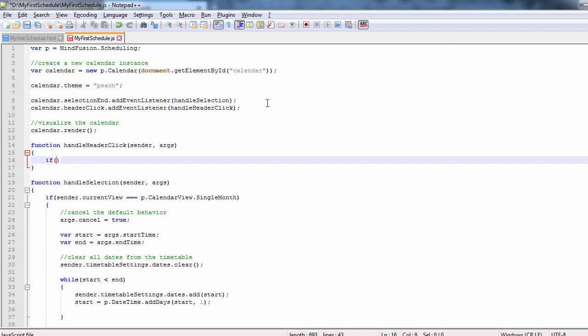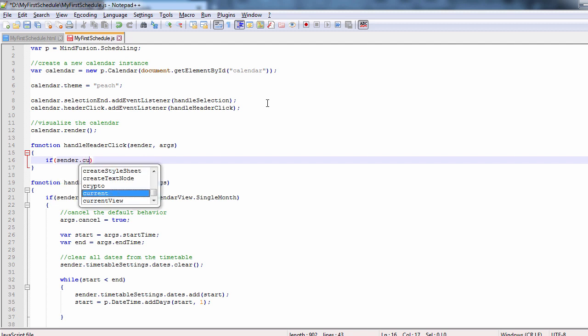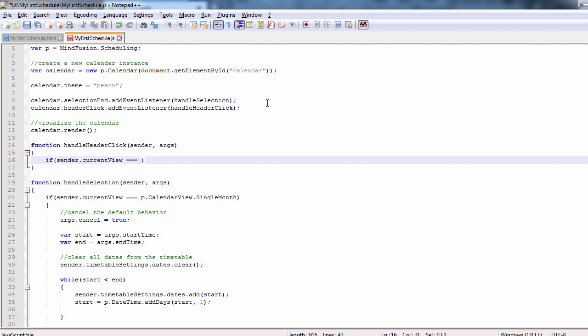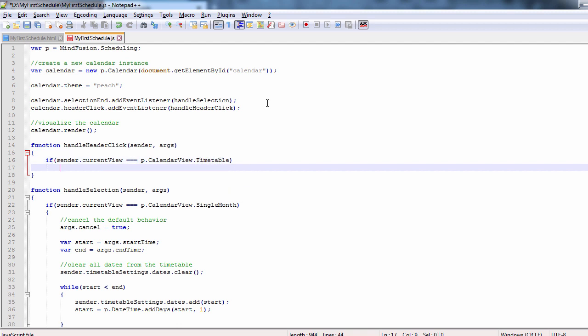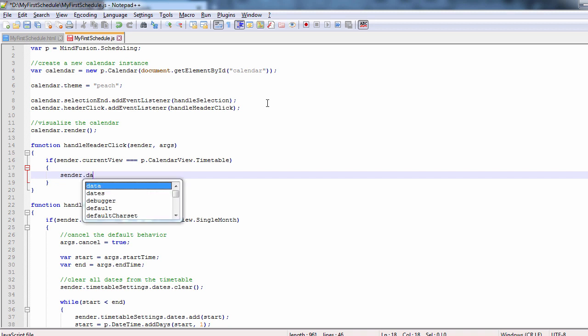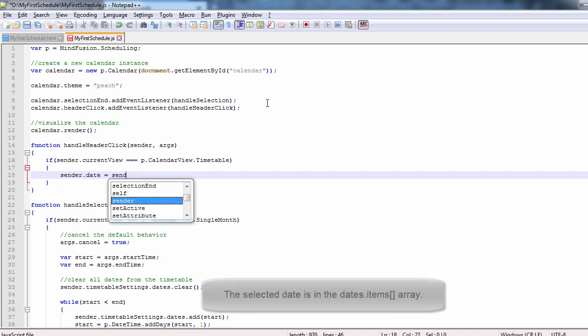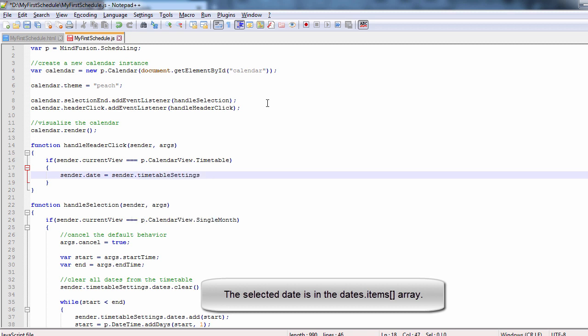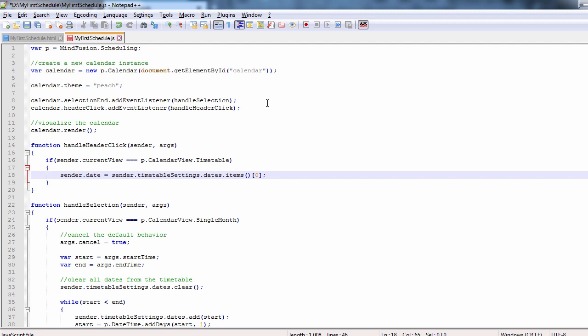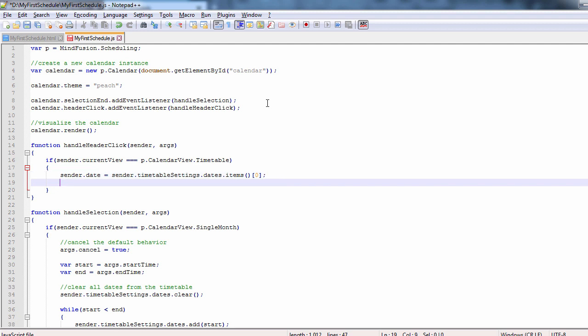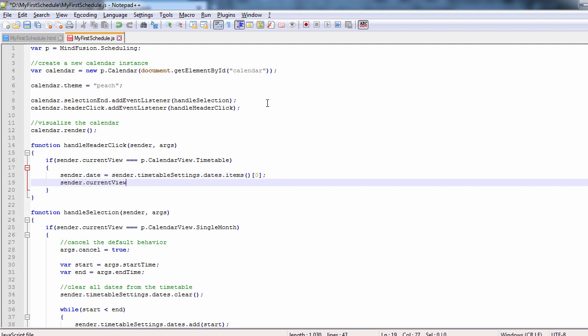There, we want to make sure that the view is timetable. This way, we filter the cases when the user clicks on the header in the single month view. We assign the selected date to the date property of the calendar and we change the view back to single month.